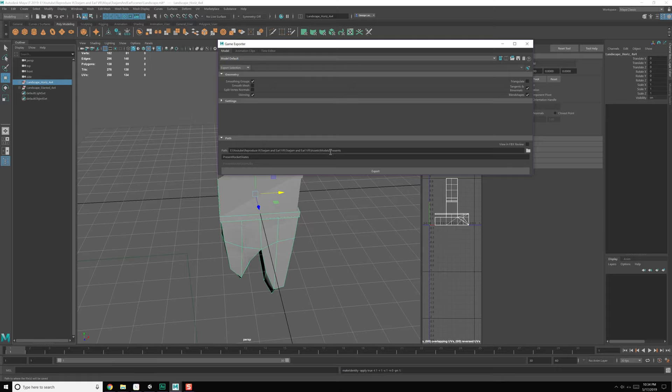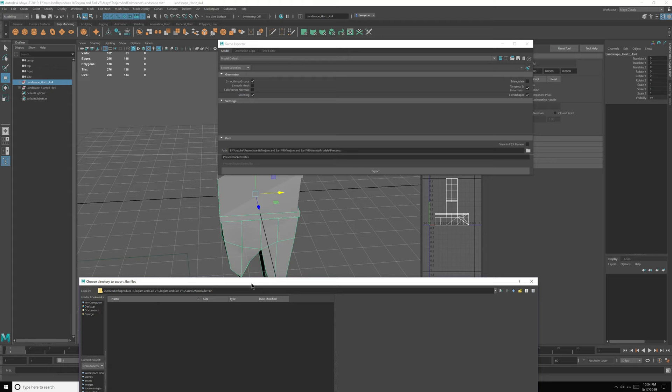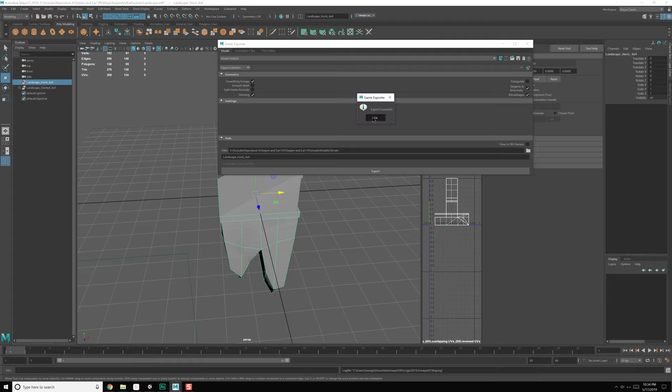We're going to go up a level, then up another level to assets > models. We'll do a new folder and call this 'terrain.' We have landscape horizontal four-by-four selected first, so we'll call this 'horizontal four by four.' Export it. Then grab the other one, call this 'slanted,' and export.